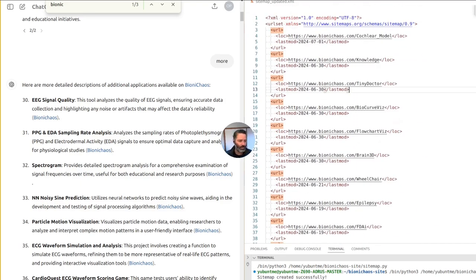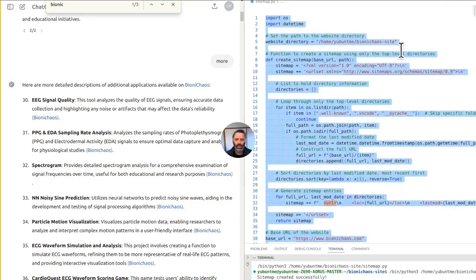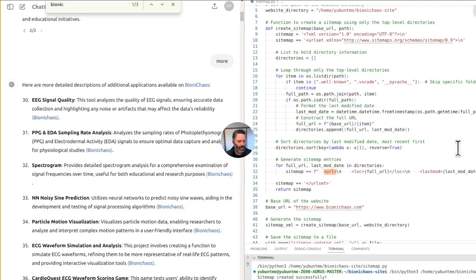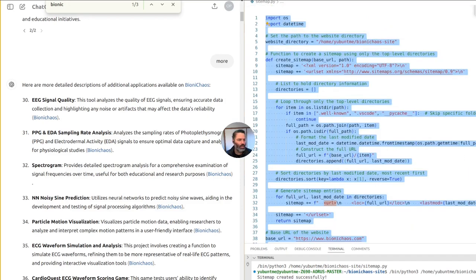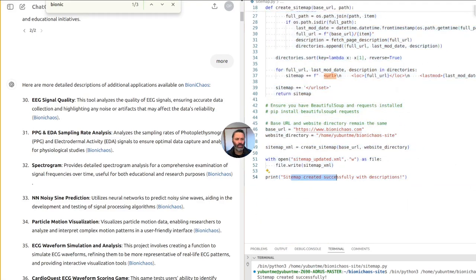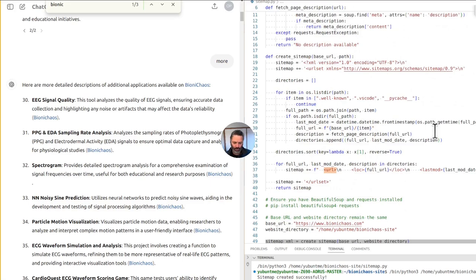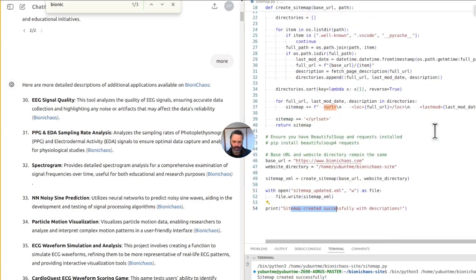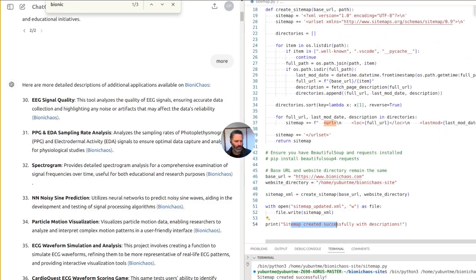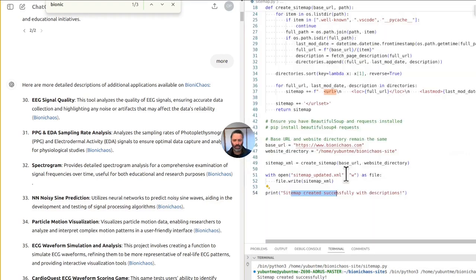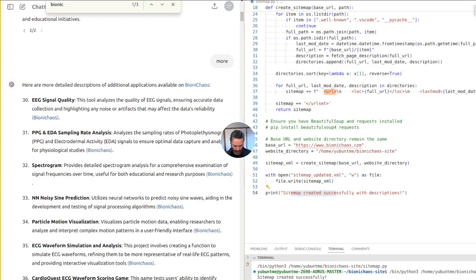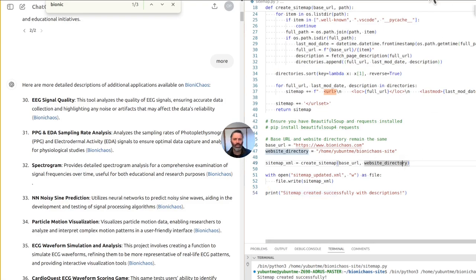We can also use BeautifulSoup to actually crawl the site and see which links are actually working, and fetch a short description from them. We'll use this Python code and run this quickly. This one's running much longer because it's actually crawling the site as well and fetching a description from each page. The question is: what happens if the description cannot be fetched — if the page is not loading, or returning an error?